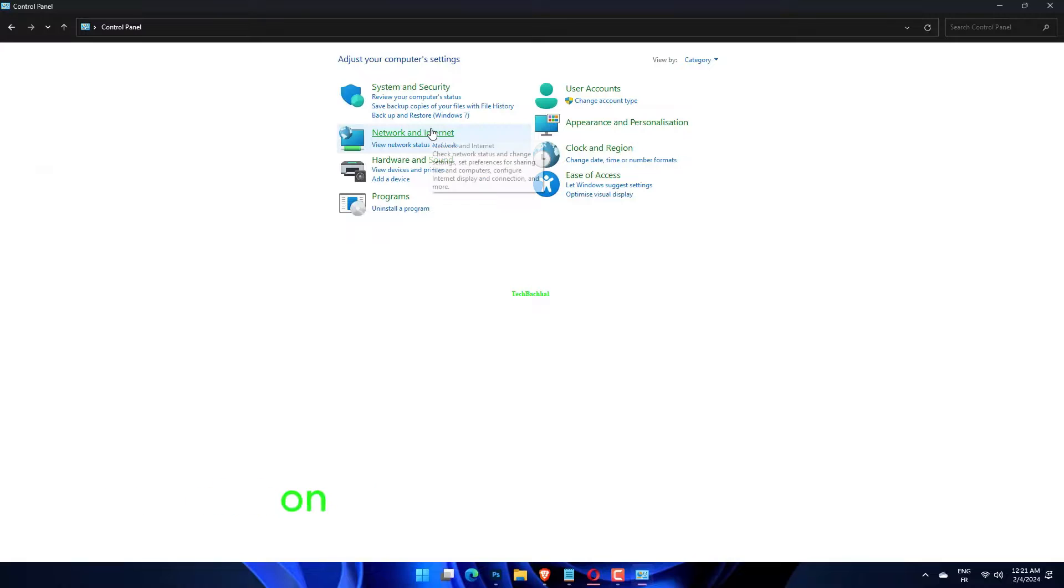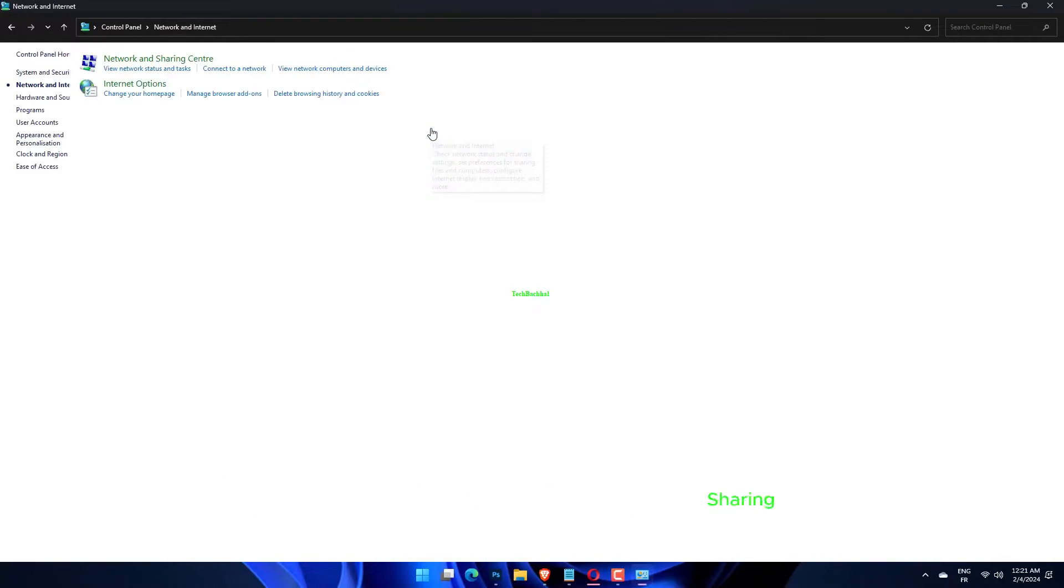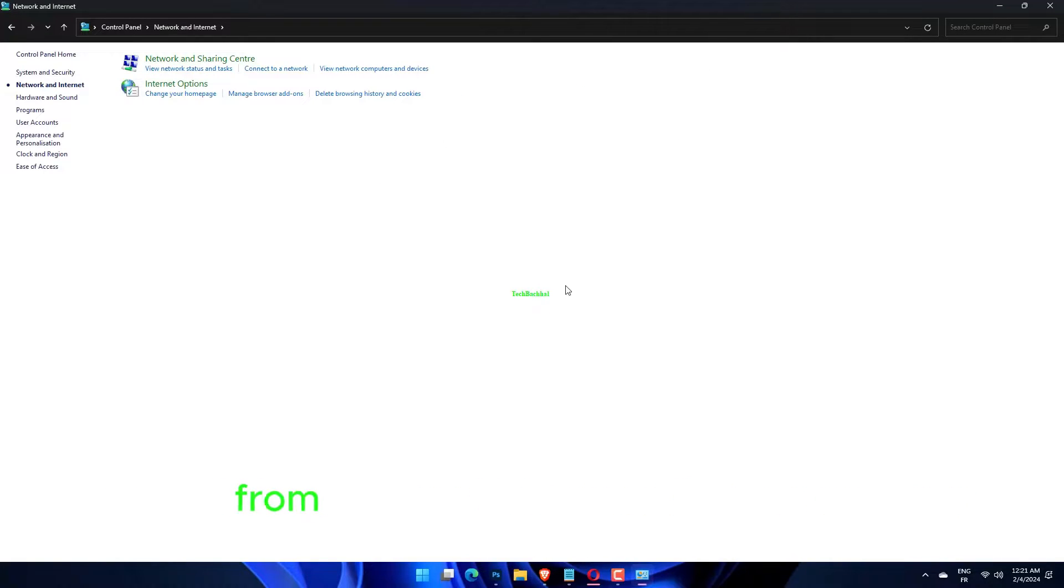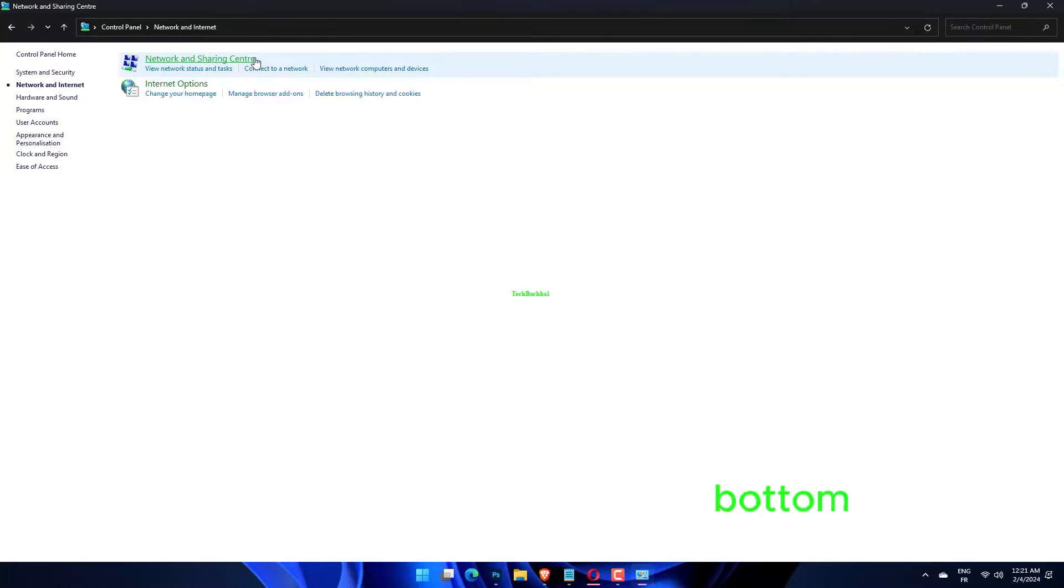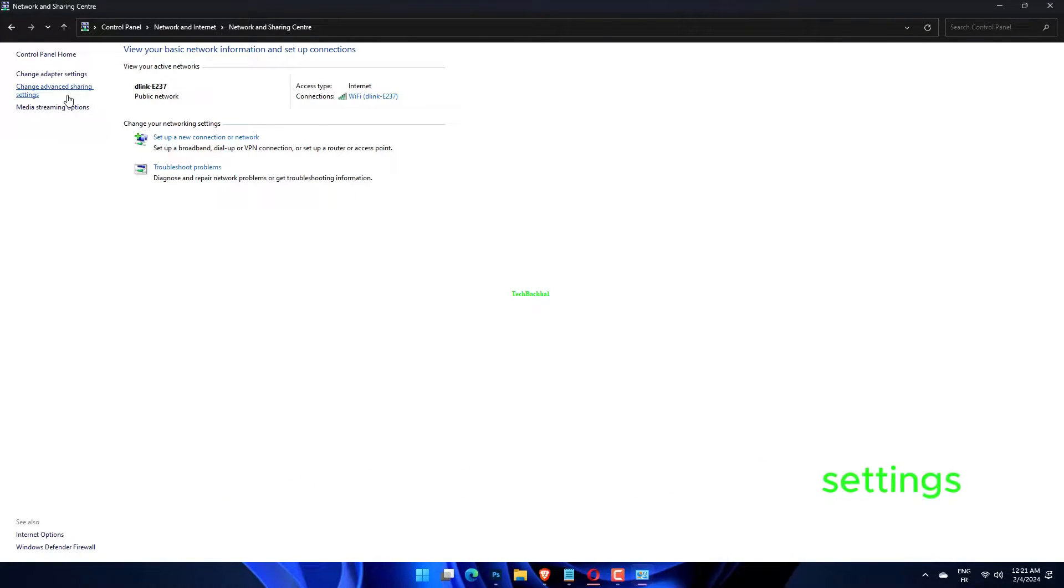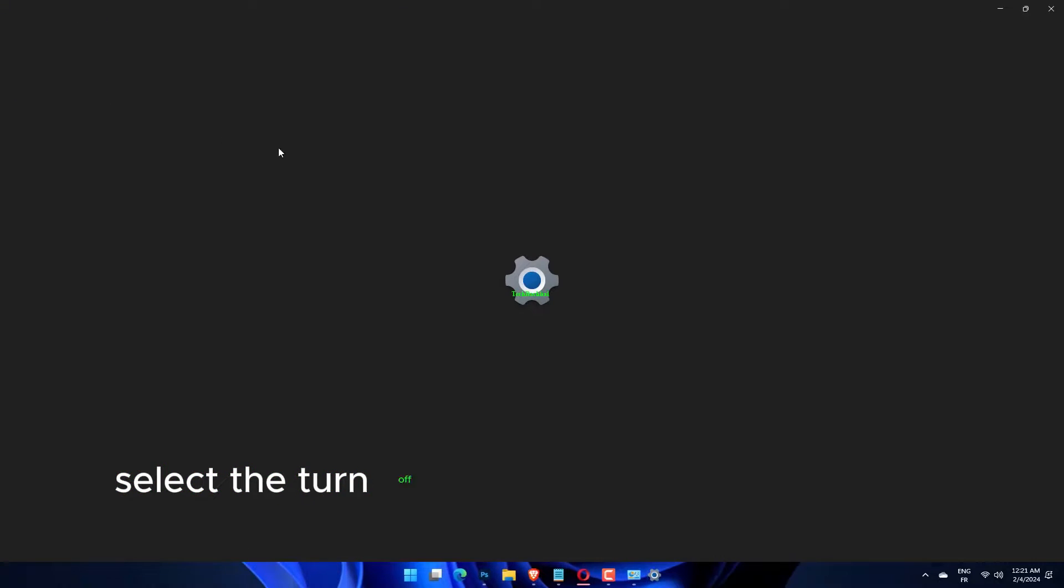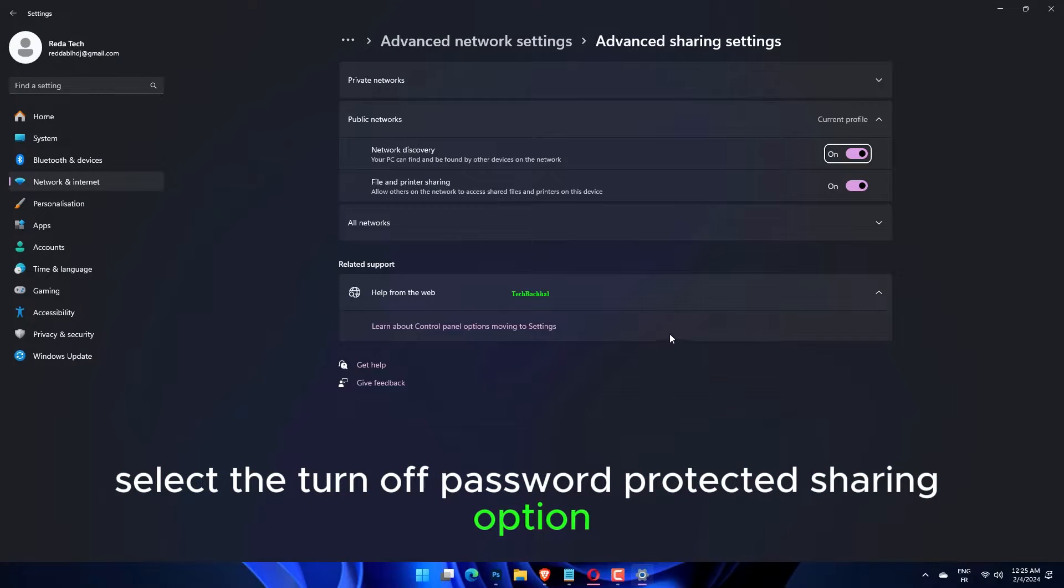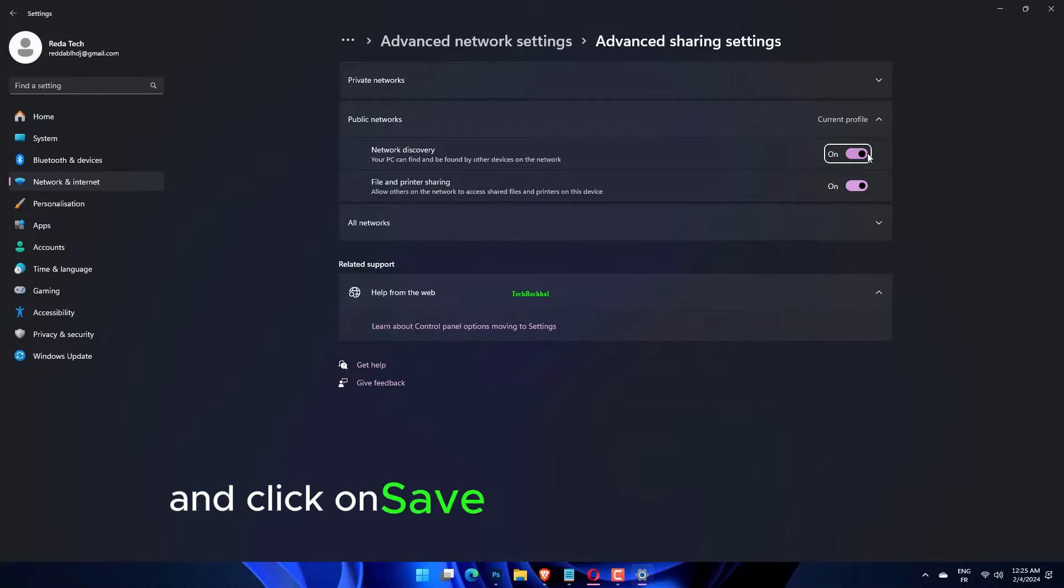Next, click on Change Advanced Sharing Settings from the list of options on the left. Press on All Networks at the bottom to view the password-protected sharing settings. Finally, select the Turn off password-protected sharing option and click on Save Changes at the bottom.